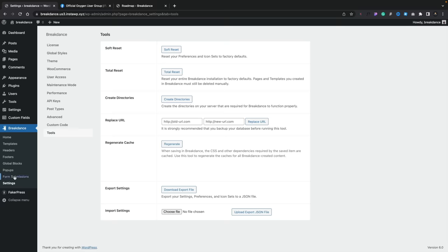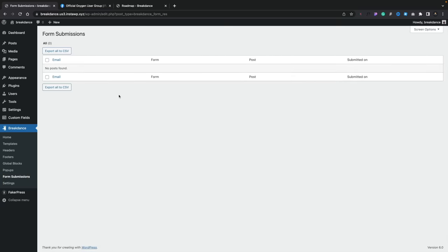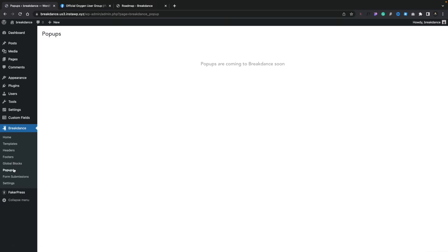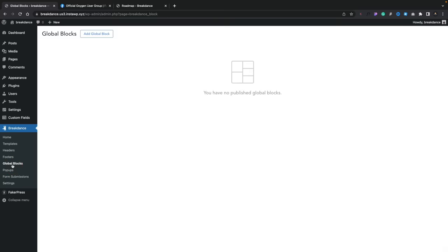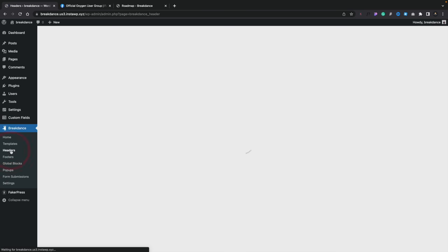There's a form builder built in, and form submissions can be stored inside the database which you can export as a CSV. There are pop-up options at some point. Global blocks will allow you to create blocks that can be used on any page, post or template. Headers and footers are probably going to be your global header and footer options.